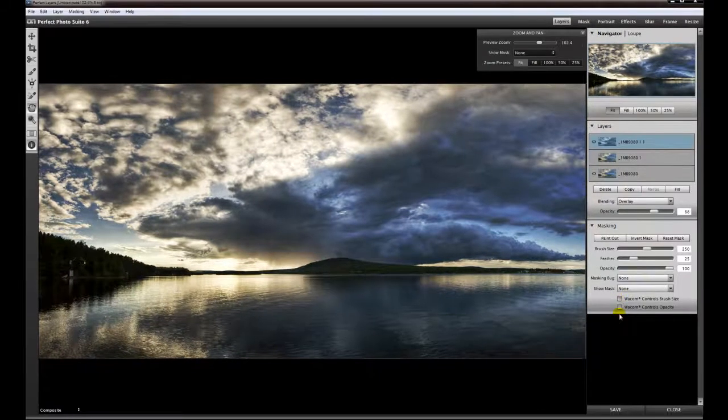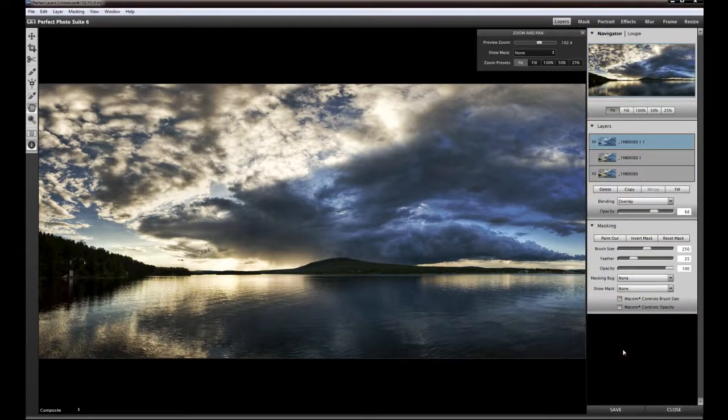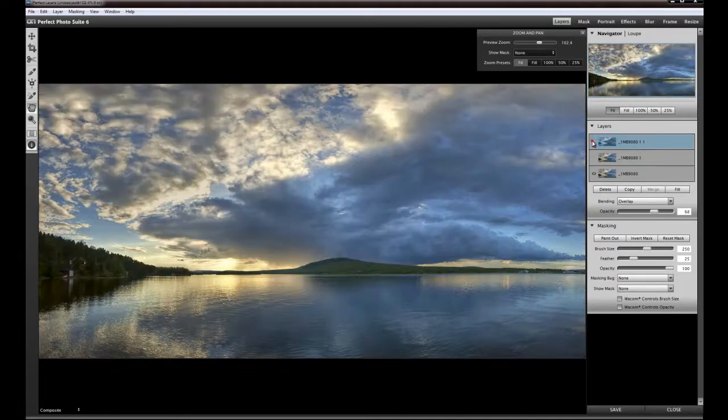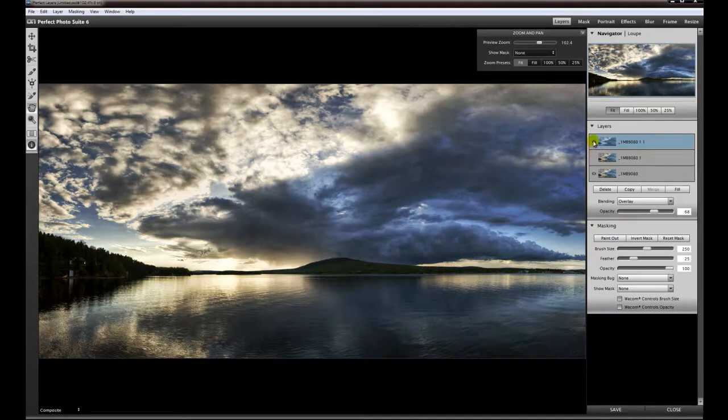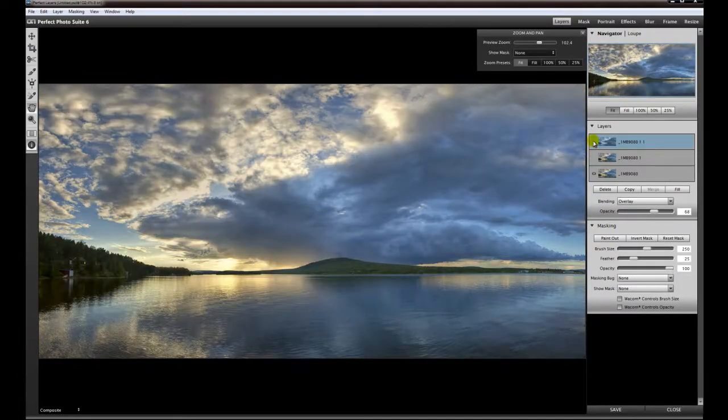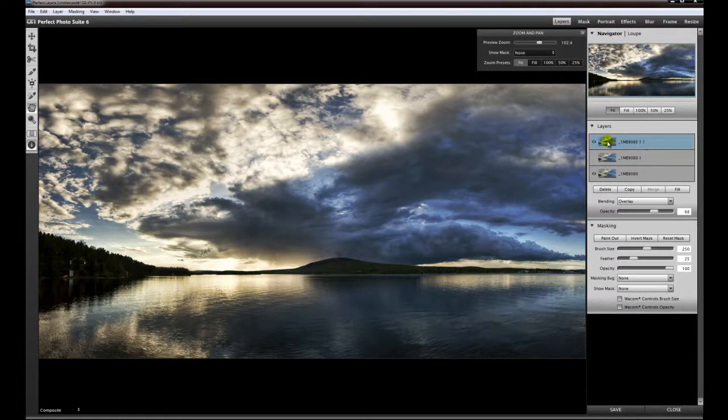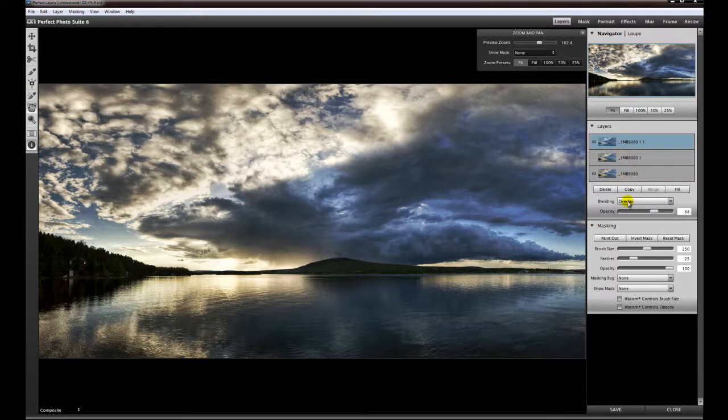And you have the effect of this effects plugin in a new layer. You can change the mode, the blending mode, you can change the opacity as well.